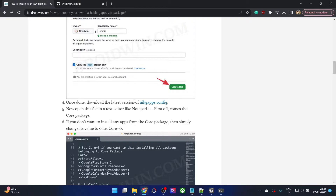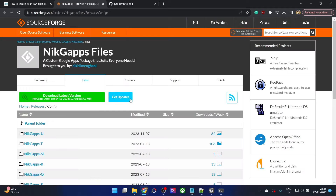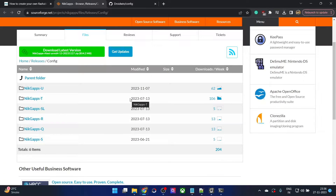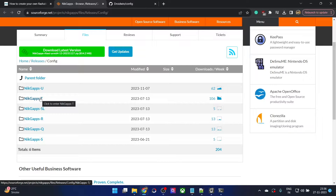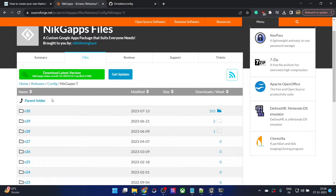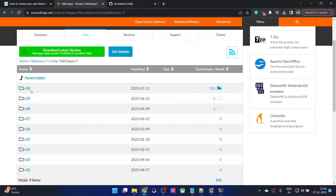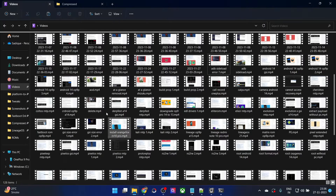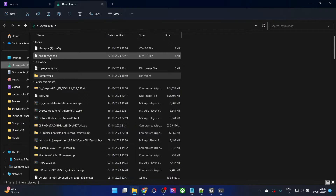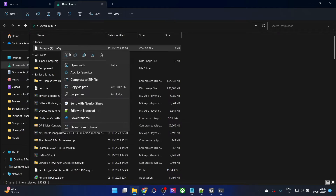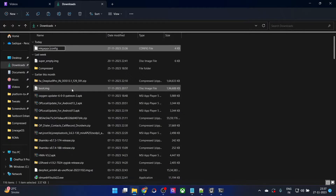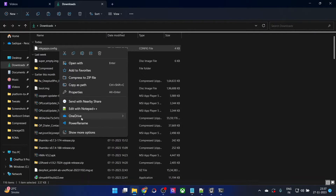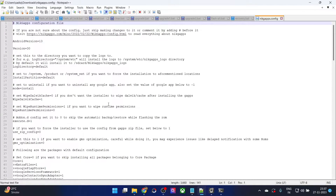We will now have to download the latest build of the NikGApps config file. Open this link and always make sure to first verify the Android version. So let's do Android 13 — that's NikGApps T. Then go to the latest build; you could verify from the version number as well as the upload date. Version 30 at the time of recording is the latest build. Get hold of the GApps config file, open it using an advanced text editor such as Notepad++. Let me rename it to NikGApps.config and open it via Notepad++.